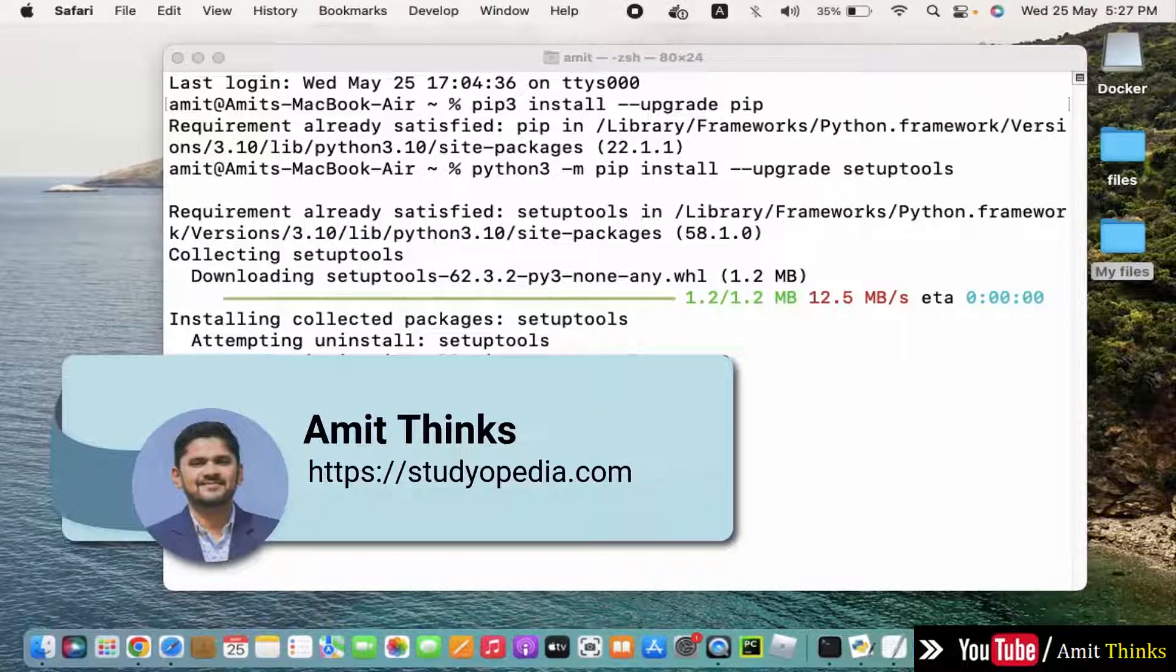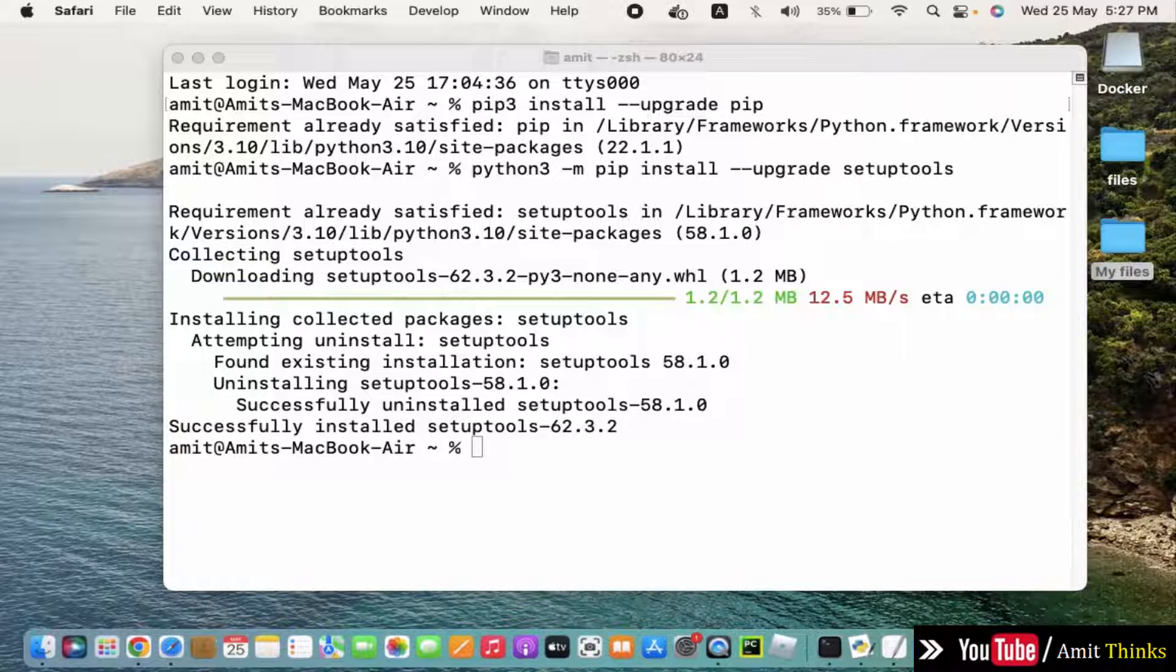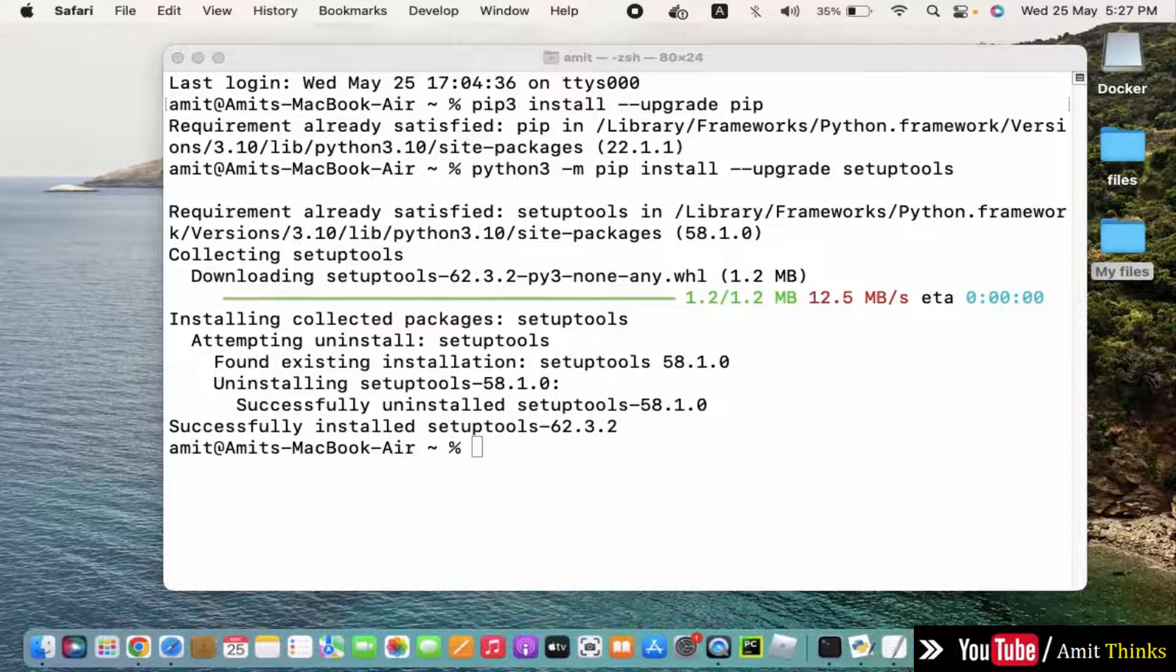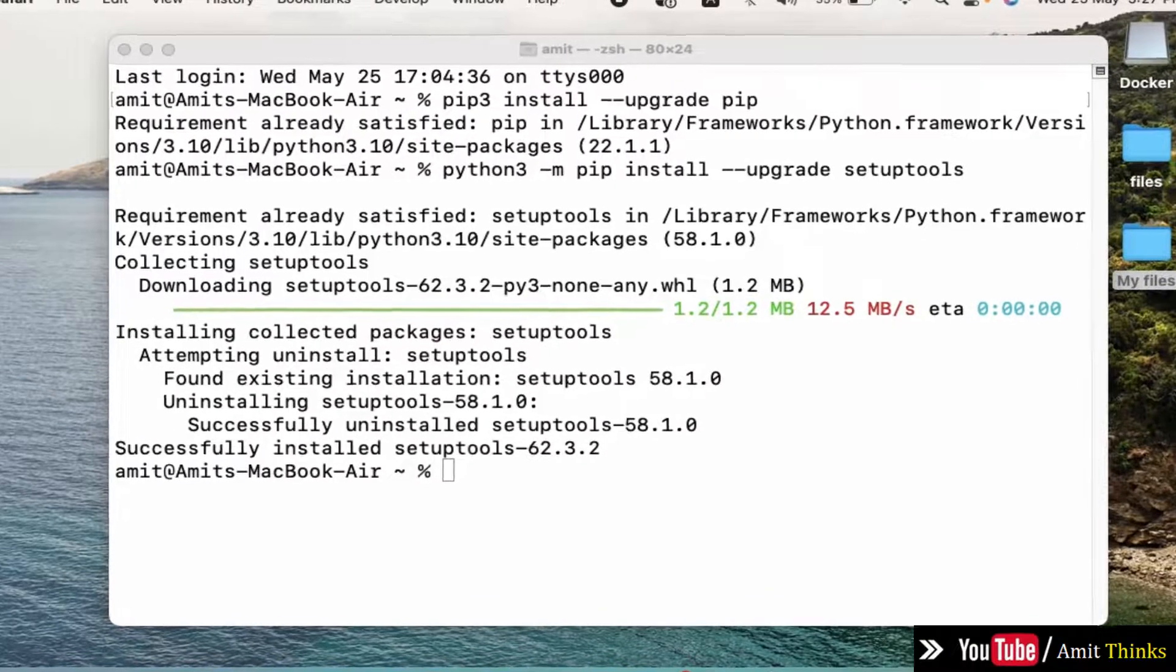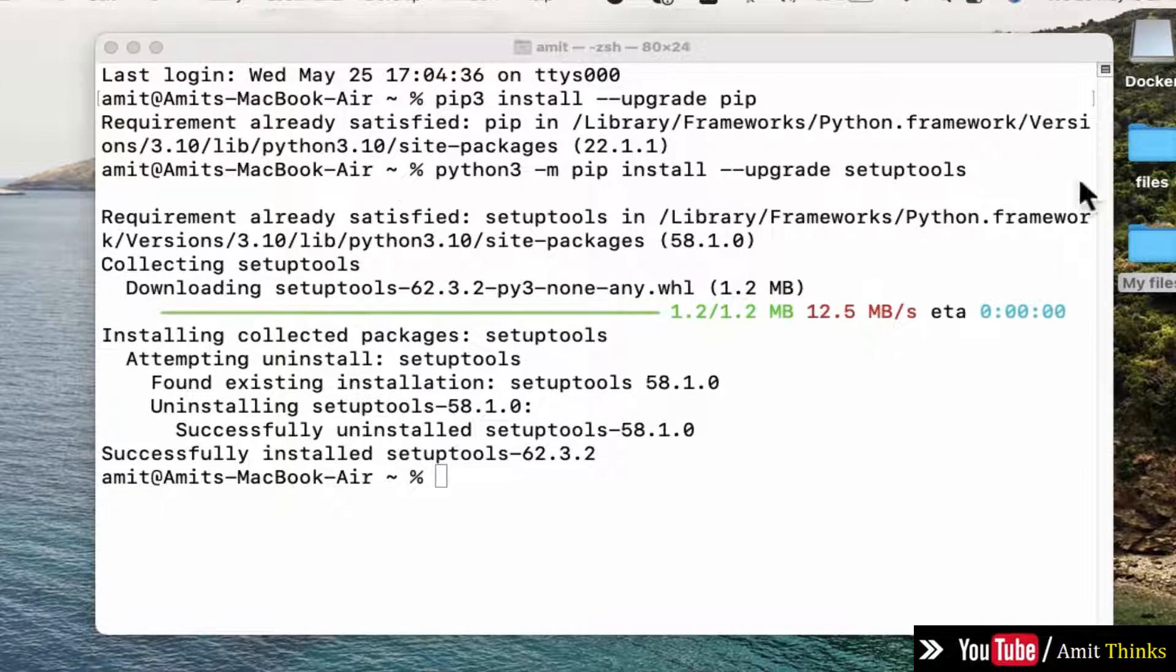Hello guys, welcome to AmitThinks. In this video we will see how we can install GRPCIO on Mac. So what is GRPCIO? GRPC is basically an open source high-performance RPC framework, that is remote procedure call framework, that runs on any environment.